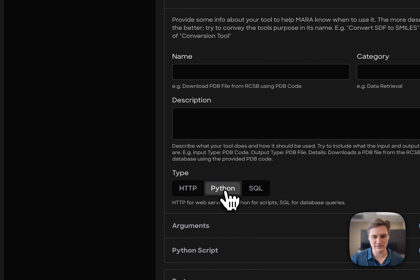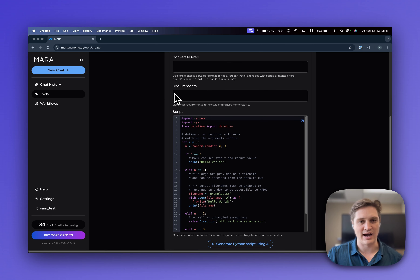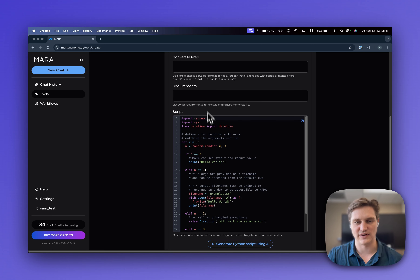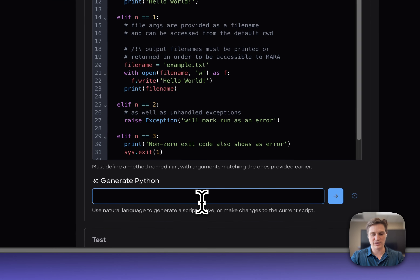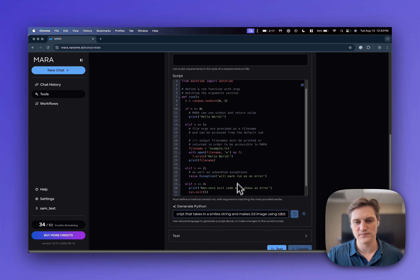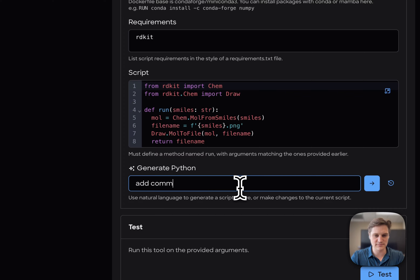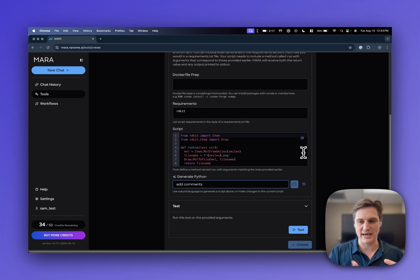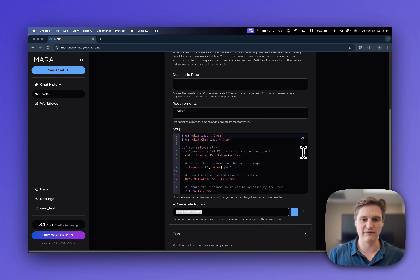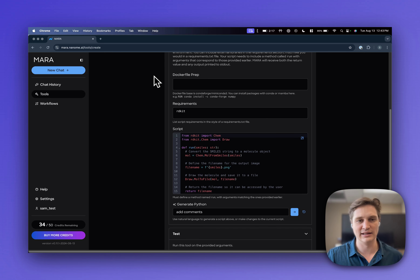Another tool creation option is Python. This allows you to paste in a Python script that can be immediately leveraged by your entire organization. You have access to fill in the Dockerfile prep as well as the requirements.txt file, or you can use AI to generate this. Say if I wanted to write a script that takes in a SMILES string and makes a 2D image using RDKit — just like that, we go ahead and generate it for you. You can test each tool easily. You can even ask to add comments. Scripts you've used for orchestrating parts of your informatics workflow can be saved where they're immediately available in chat to others in your organization, and all tools instantly become REST API endpoints accessible via their tool ID URL.